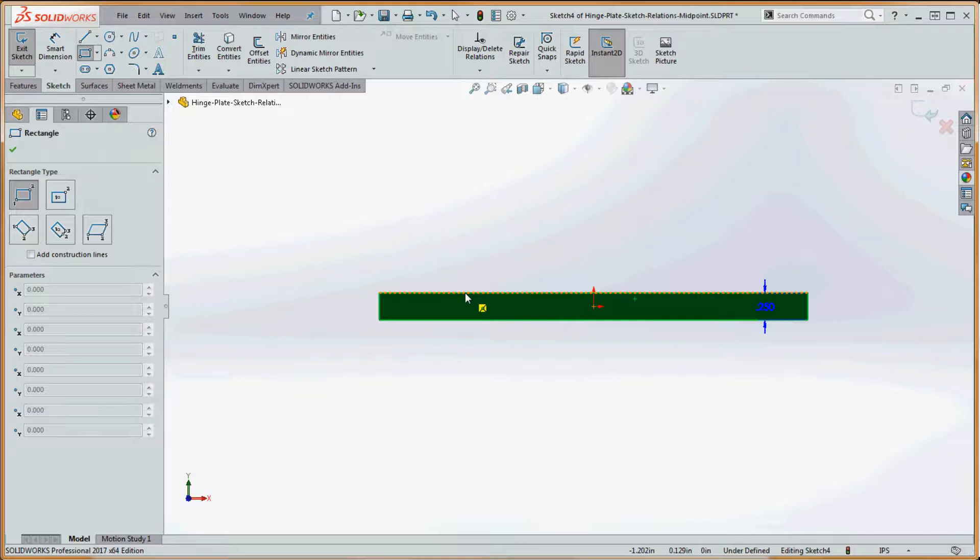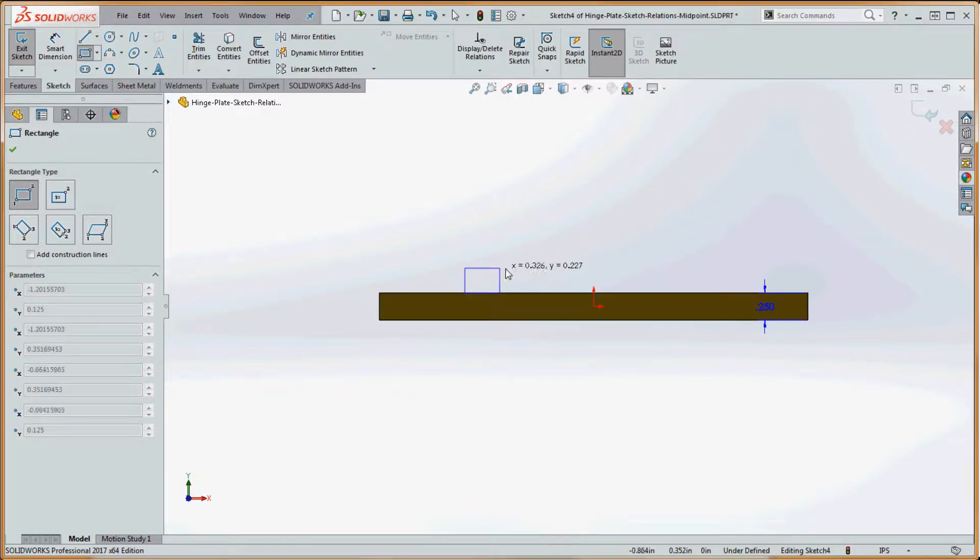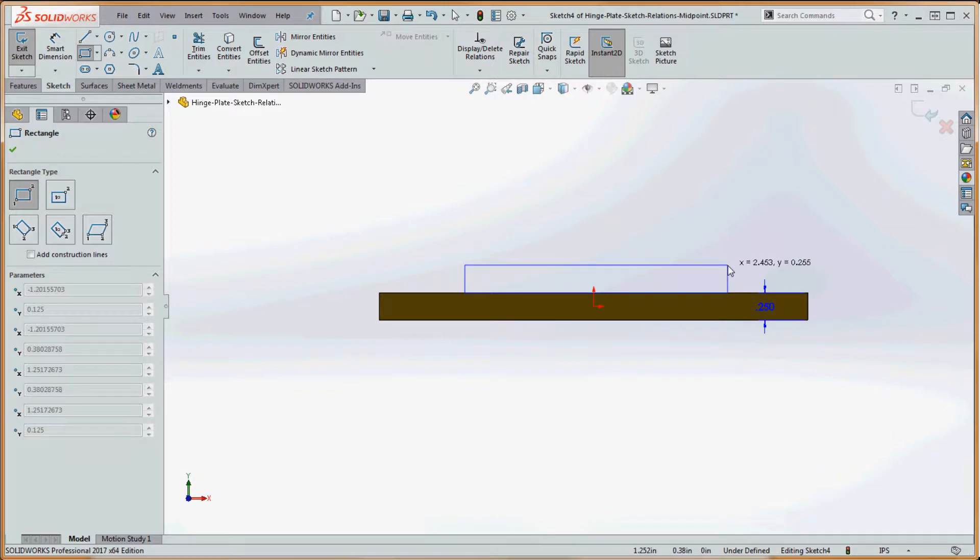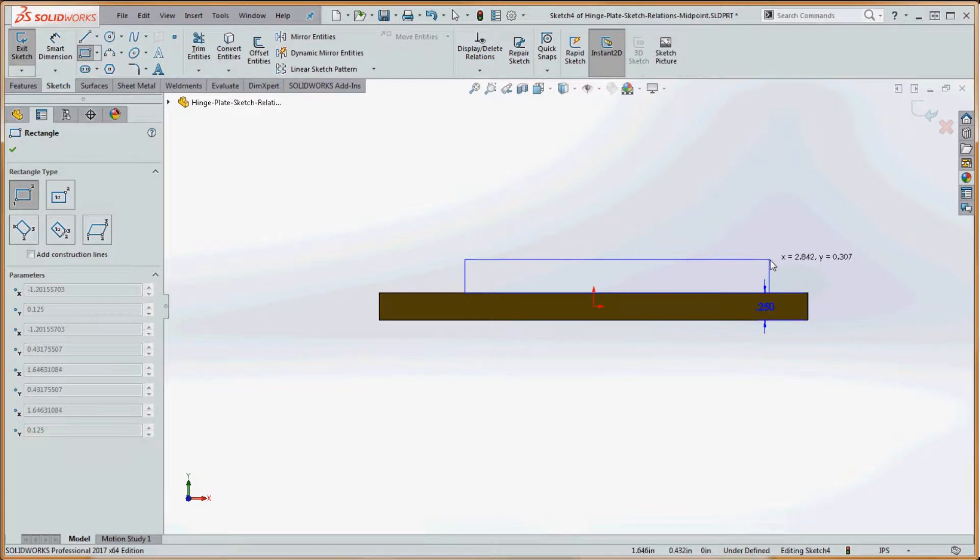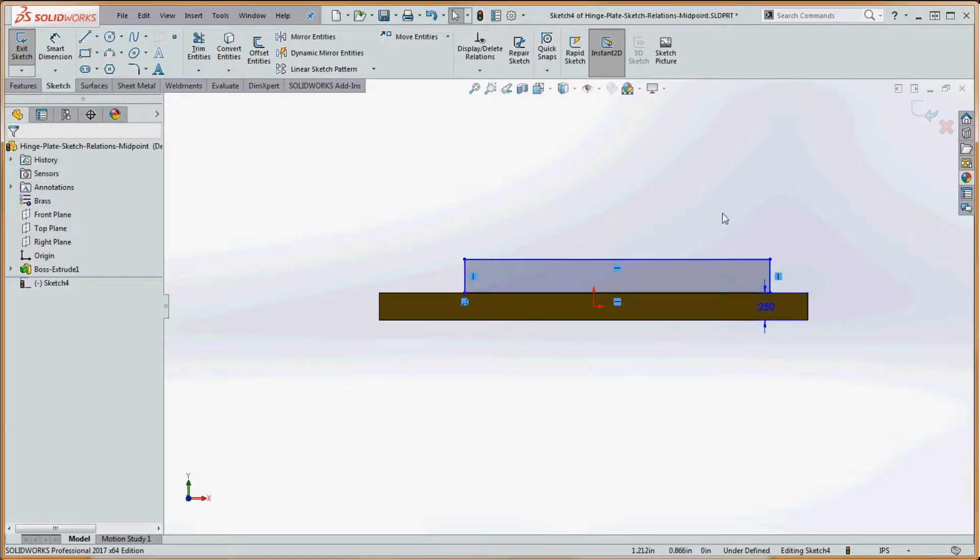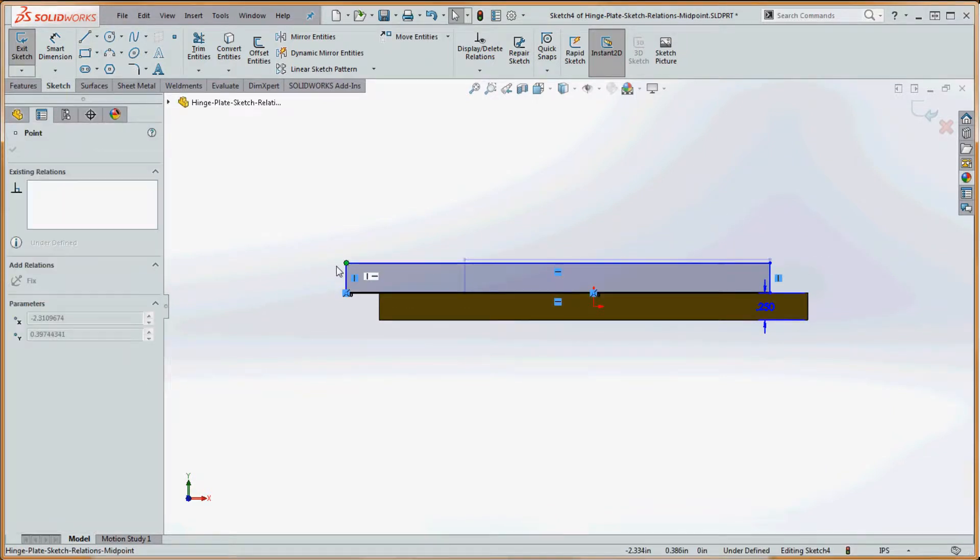As we approach that edge over here, we're going to get a preview in yellow of that coincident sketch relation, which is good. We're going to sketch that out kind of like this and drop it arbitrarily in the location over here. We're going to exaggerate that a little bit.